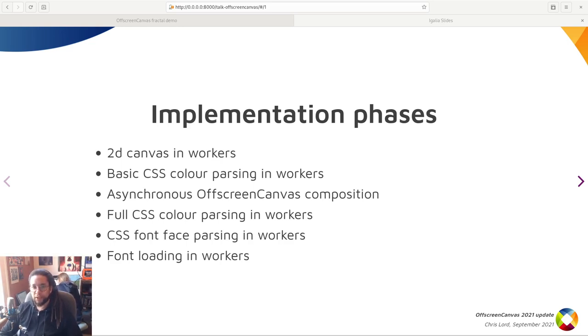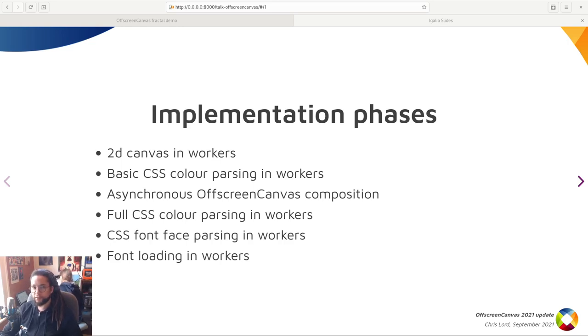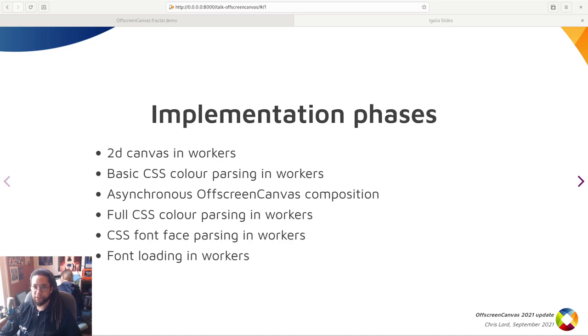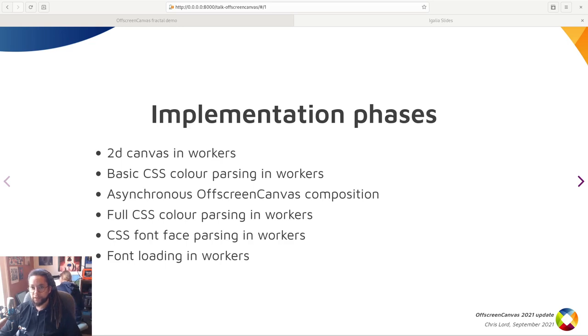The majority of the work went into the latter half of these phases which were all completed in the first half of 2021, that's this year, with both CSS parsing and font usage in workers being the major obstacles. And these are the tasks that I'm going to focus on for this talk.